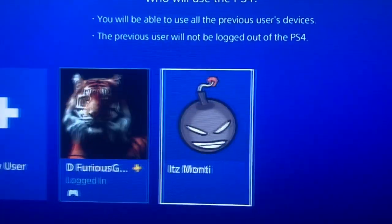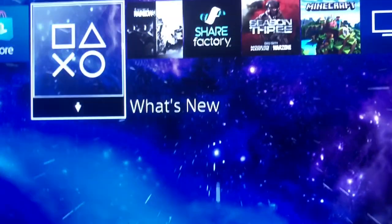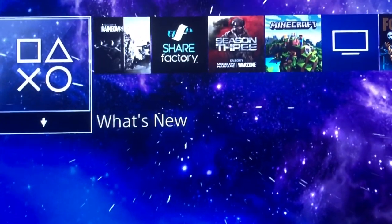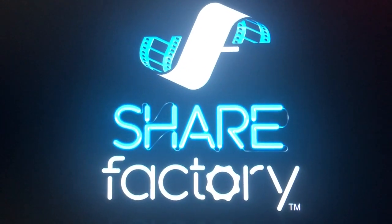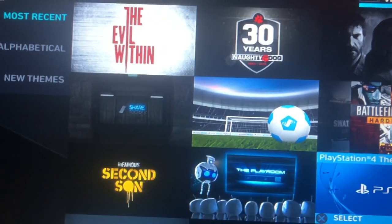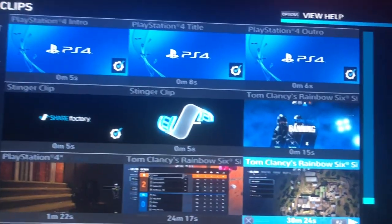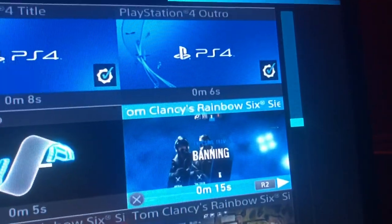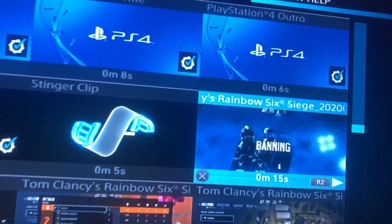So my main account is logged on. Now if I go to my Smurf account — now I'm on my Smurf account. I have the clip saved on here. So if I go to ShareFactory and go to new project and scroll down, you can see the 15 second clip right here. Like you literally just saw, the 15 second clip was not on my main — it was on this account.